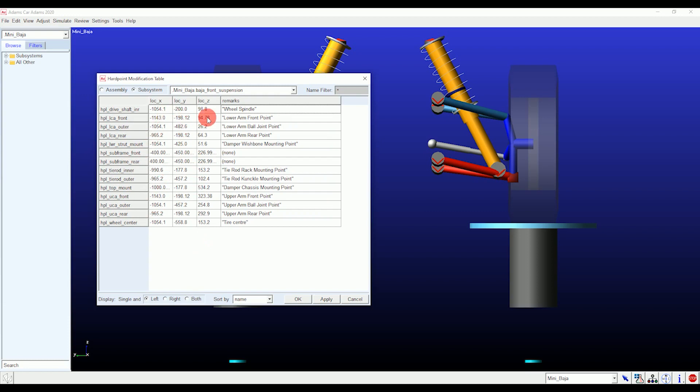To generate hard points, you need to create front view swing arm geometry, side view swing arm geometry, and assembly view swing arm geometry of your ATV. This swing arm geometry concept can be found in Race Car Vehicle Dynamics by Milliken and Milliken.